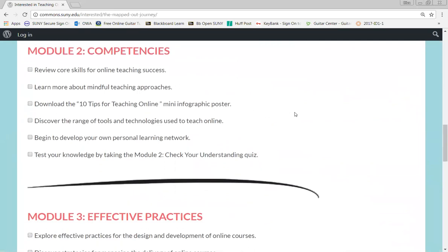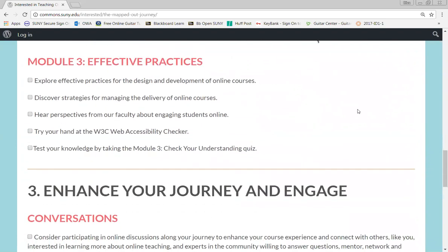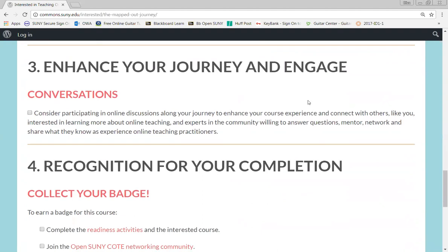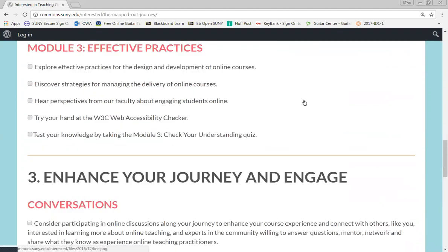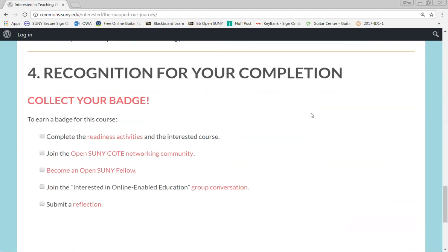Module Two is all about competencies, and Module Three is about effective practices. In all of these activities, participants can earn a badge for their efforts.